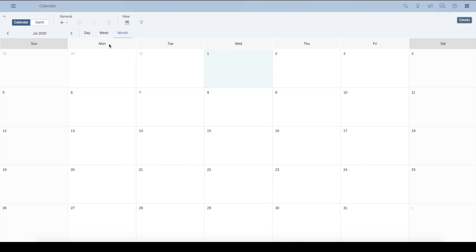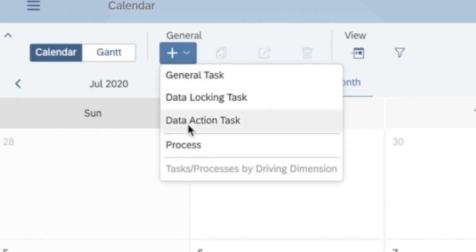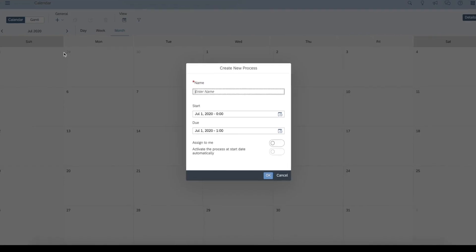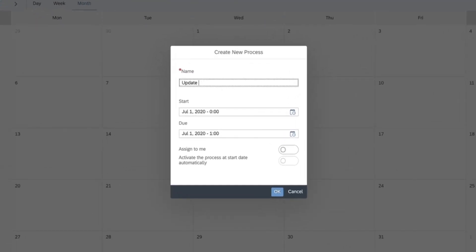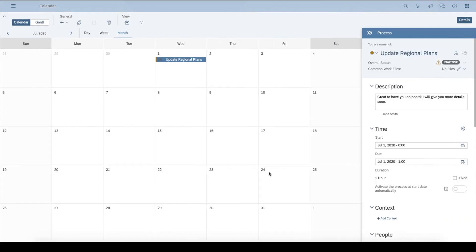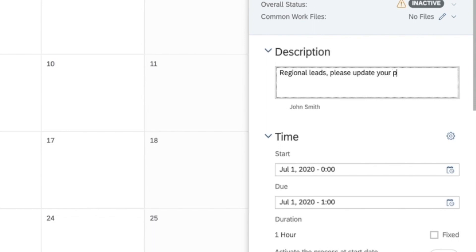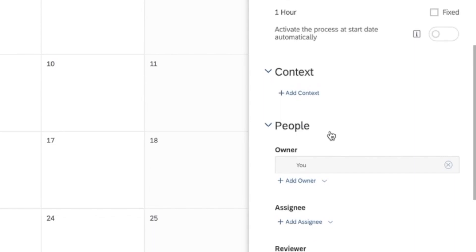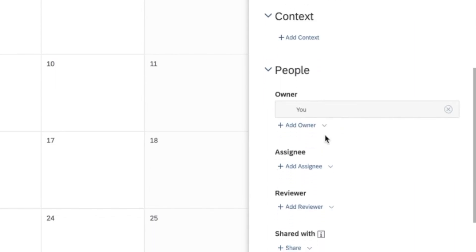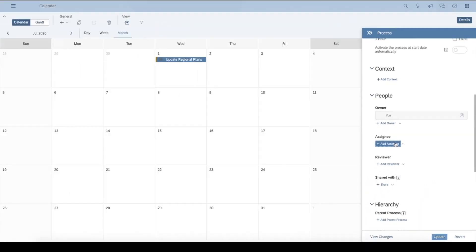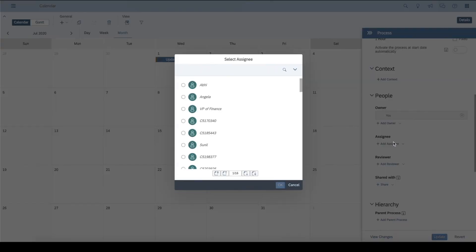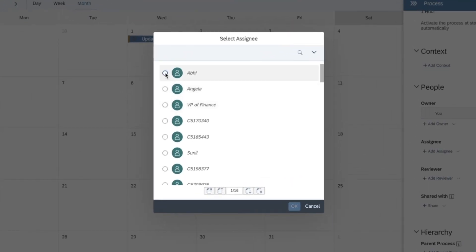With the calendar tool, I can create a workflow process to collect updates from the field. I'll go ahead and create a calendar task to kick off the workflow. Here I can also set reminders, delegate roles, and add due dates so everyone is on the same page.